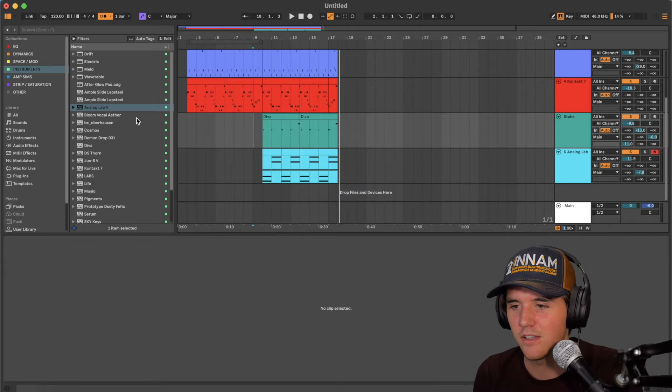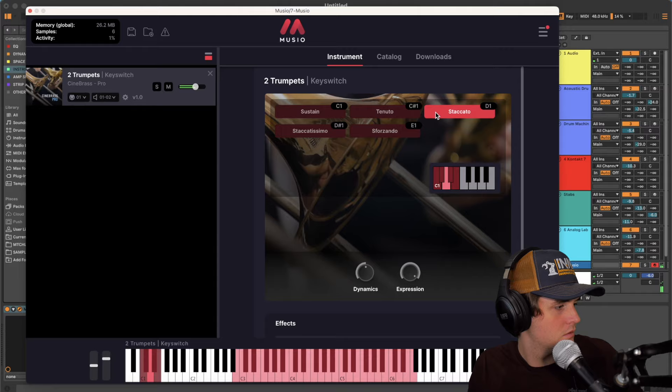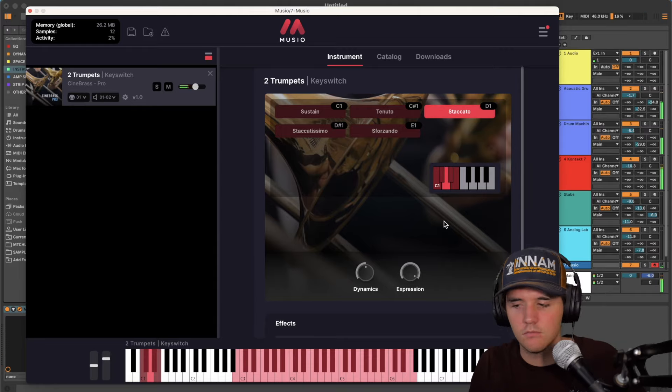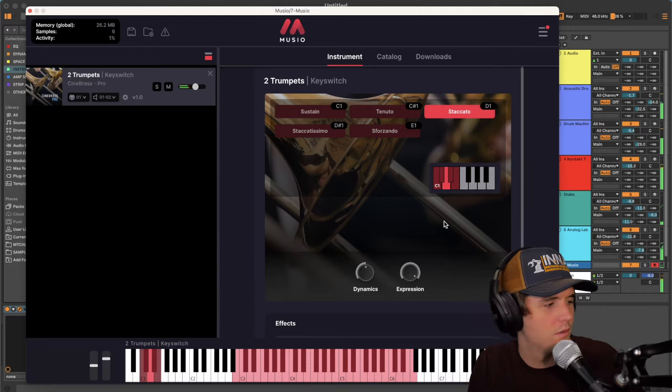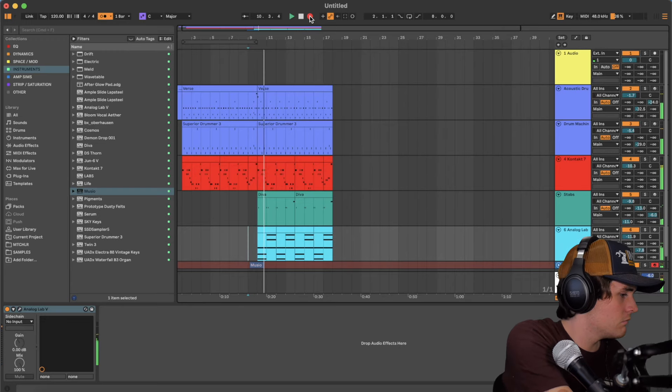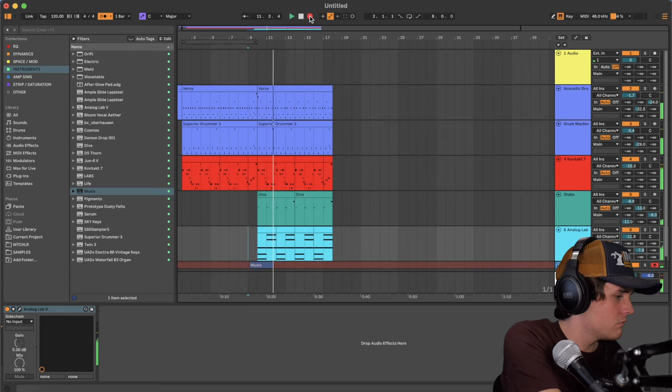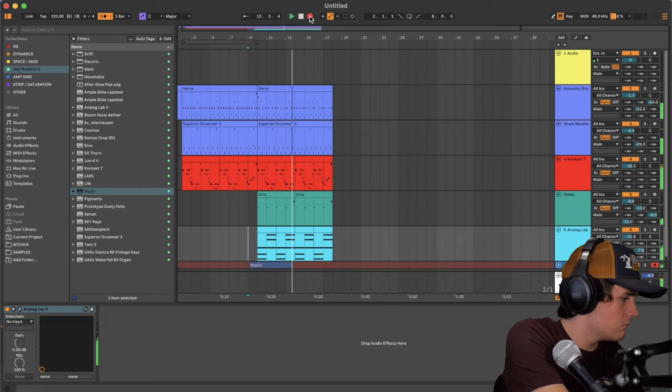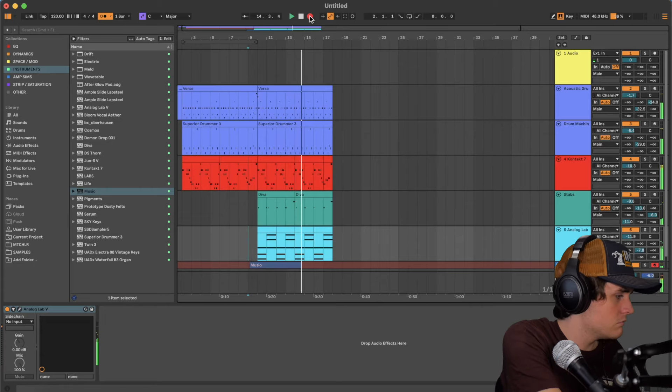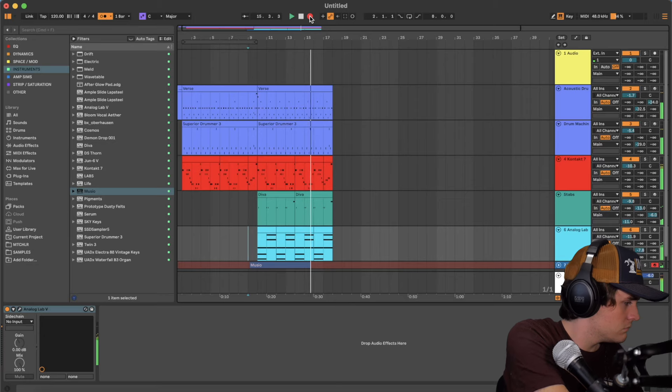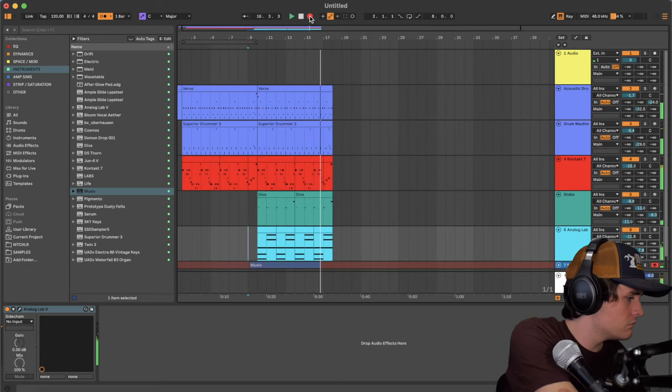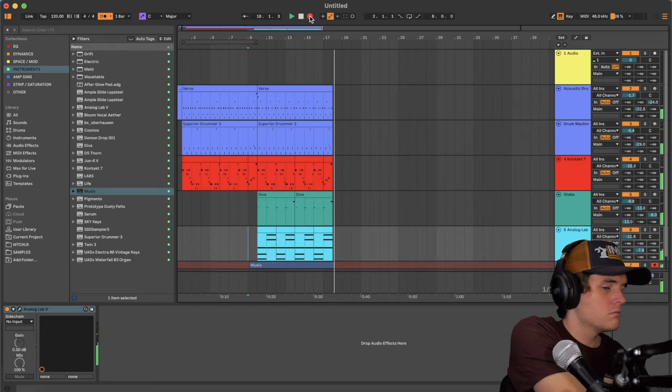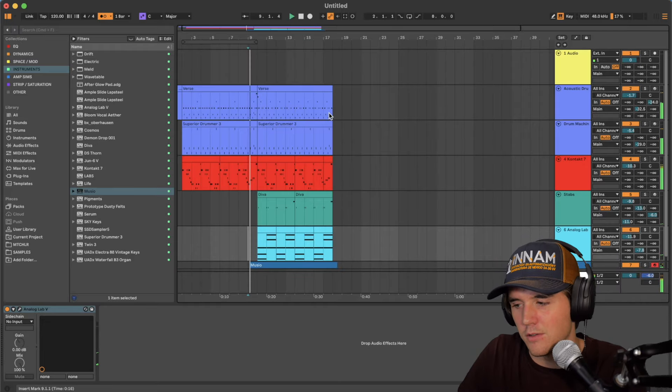We need some horns, obviously. Let's get some horns in there. How's that sound? That's pretty cool.